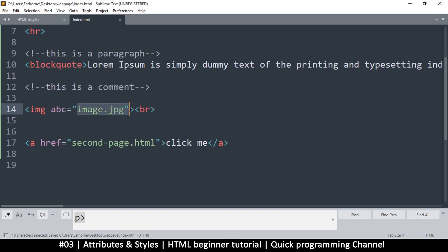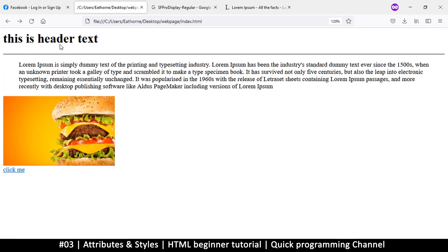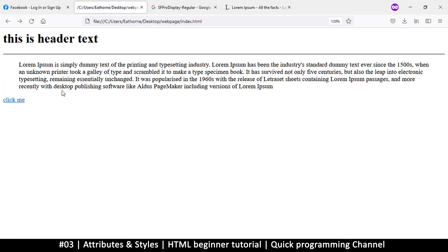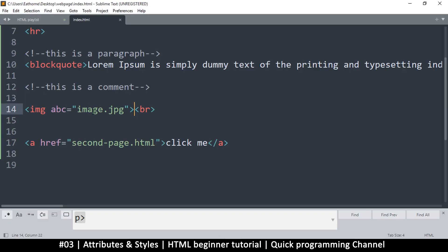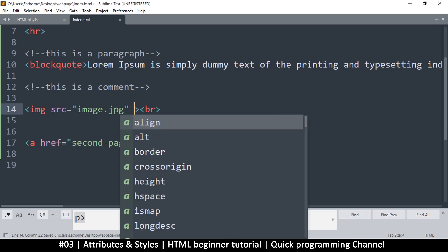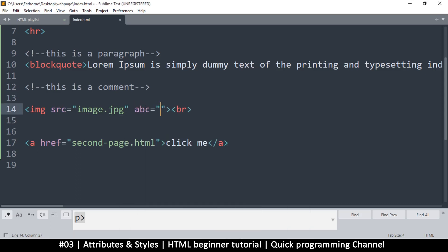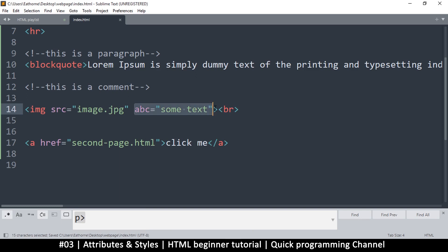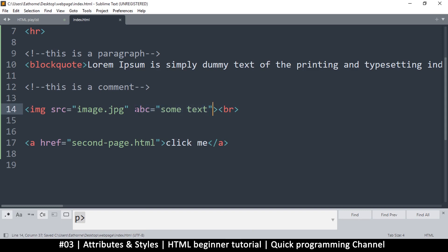If you name the attribute something else, like 'abc', the browser won't know where to get the image. If I refresh, it will say the source is missing. However, I can put 'abc' and assign some text content to it — this is valid for when we use JavaScript to extract this information later. Just know you can make custom attributes, but we want to look at those with special meaning.